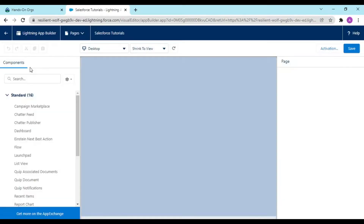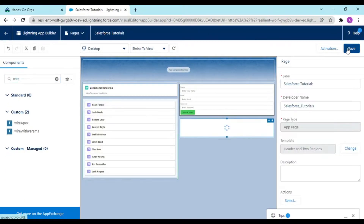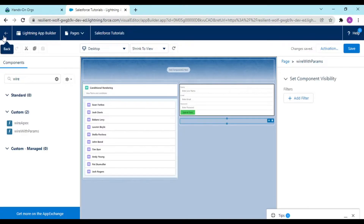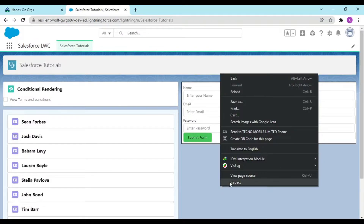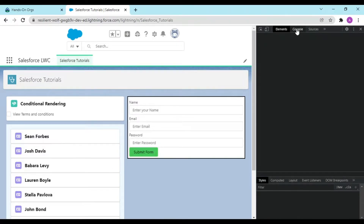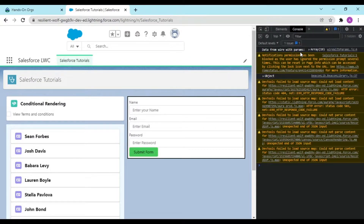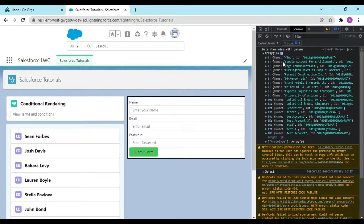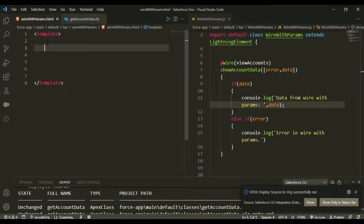We should edit our page and drag and drop our Lightning Web Component — that is wireWithParams. Till now we haven't entered anything into our lightning component, so nothing would be displayed, but we can see data from wire with params — it is giving me ID and Name. So our data is coming, which is perfectly fine.